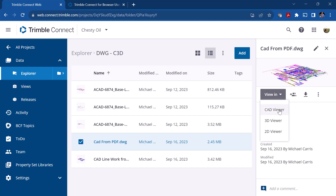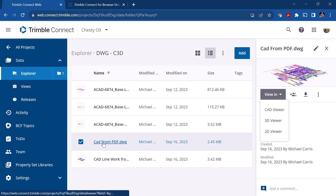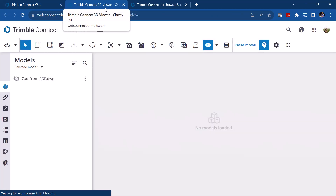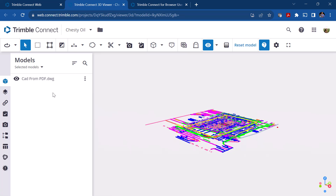Under View In, you can view it in a CAD viewer, 3D viewer, or 2D viewer. We've been looking at it in the 2D viewer by clicking on the file name link, but if we do it this way and go to the 3D viewer, you'll see it opens a secondary tab which is a 3D viewer. From there I can select everything in the project or just selected models.